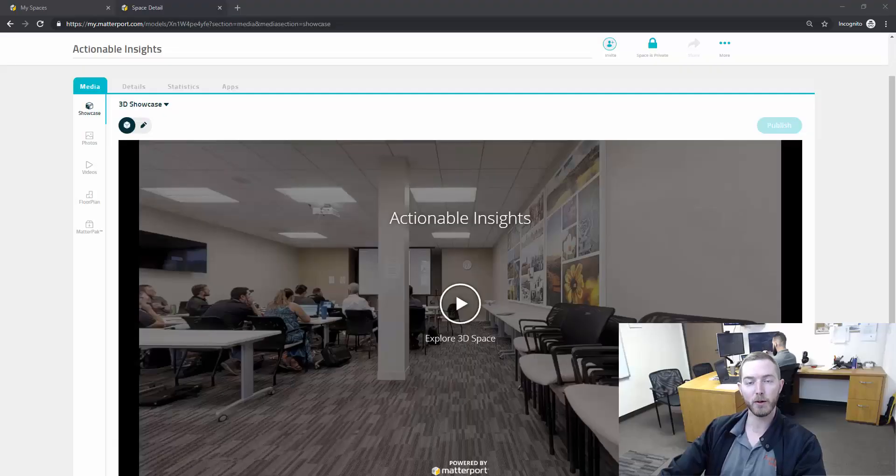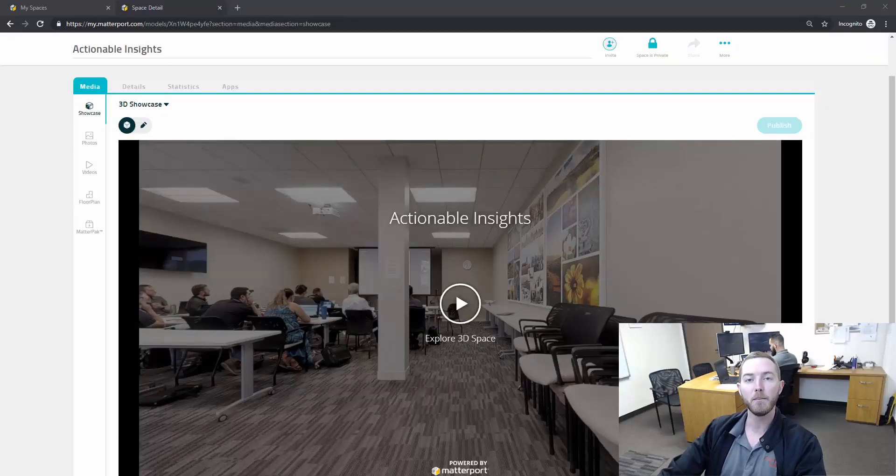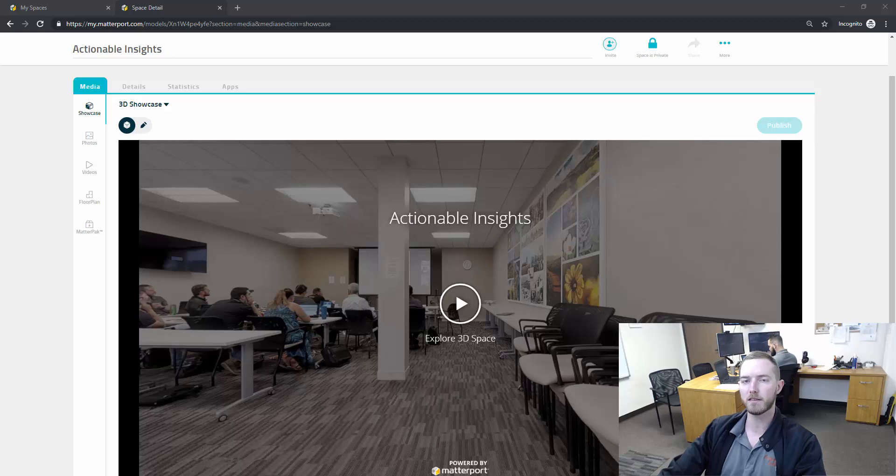Hello and welcome to another episode of MatterHacks brought to you by Actionable Insights. My name is Seth Harrison and today I want to talk about sharing your scans.